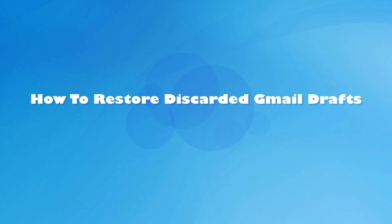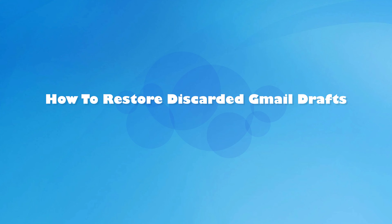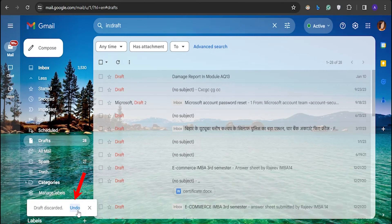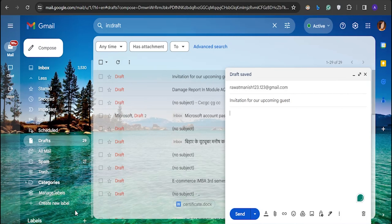If you have accidentally discarded your draft from your PC, then you will get a chance to revert the action by clicking on the Undo button. Just remember, the Undo button is only available for 10 seconds. If you missed it, then the discarded drafts will not be restored.